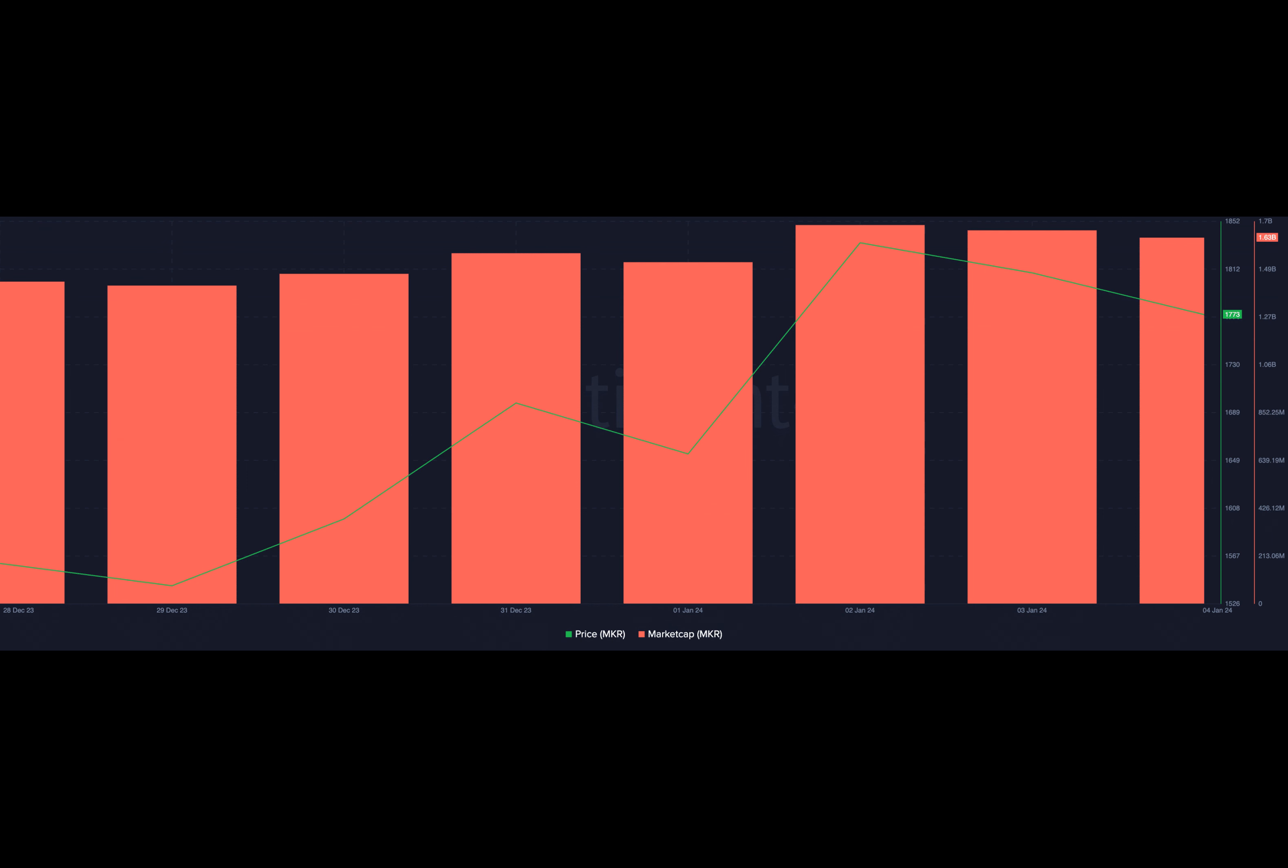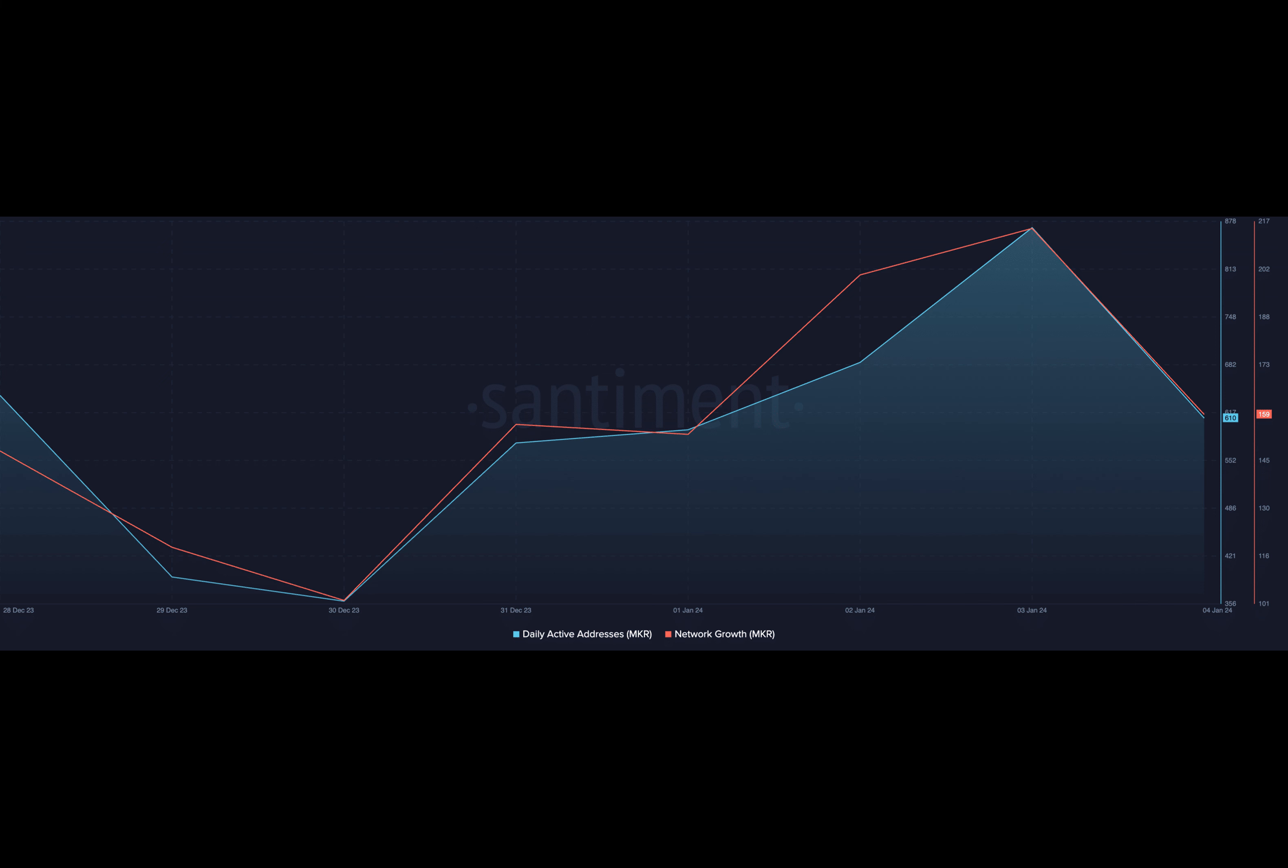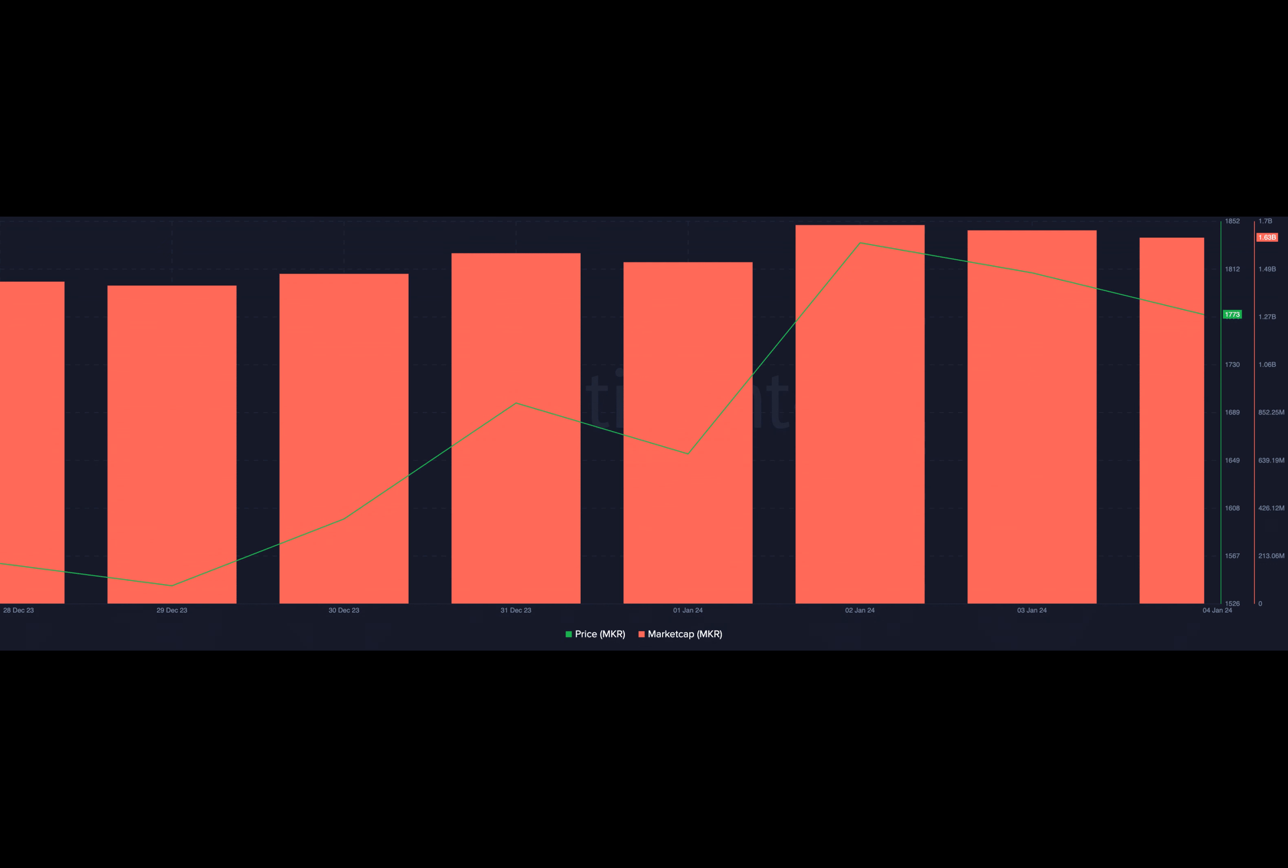The Average Directional Index (yellow), which confirms the strength of a market trend, was spotted at 35.86 as of this writing. An ADX above 25 generally suggests a relatively strong trend. Hence, the MKR market is trending in a clear direction.